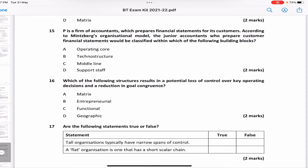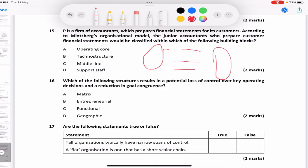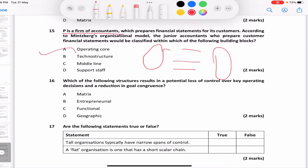A firm of accountants prepares financial statements for its customers. According to Mintzberg's organizational model, where do the junior accountants who prepare financial statements belong? They are the operating core. There's a middle line (tactical), strategic apex, plus support staff and technostructure. Don't put the accountant in the technostructure — that would apply if accounting were a support function in a non-accounting business. But here, accounting IS the main business activity, so the answer is A — operating core.